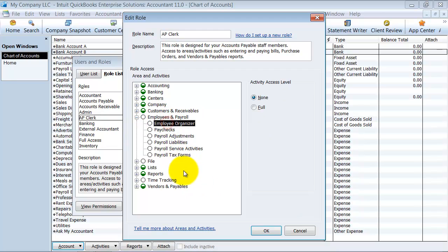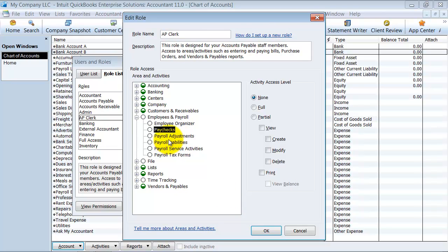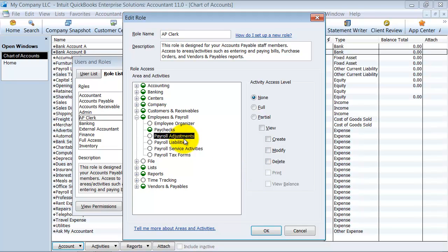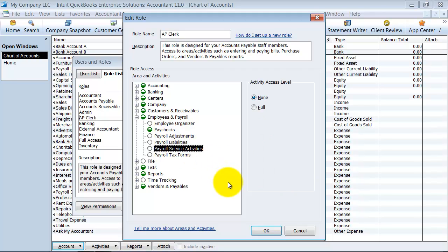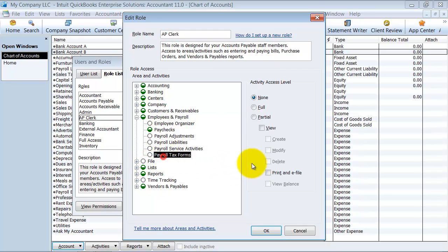Under employees and payroll, do they have access to the employee organizer — available in QuickBooks Enterprise or as an add-on to Pro and Premier? Do they have access to paychecks — maybe they can create and modify them but not delete or print them? Do they have access to payroll adjustments, payroll liabilities — can they print payroll liability checks or use ePay? Do they have access to payroll service activities like downloading updates? Can they print and eFile payroll tax forms?